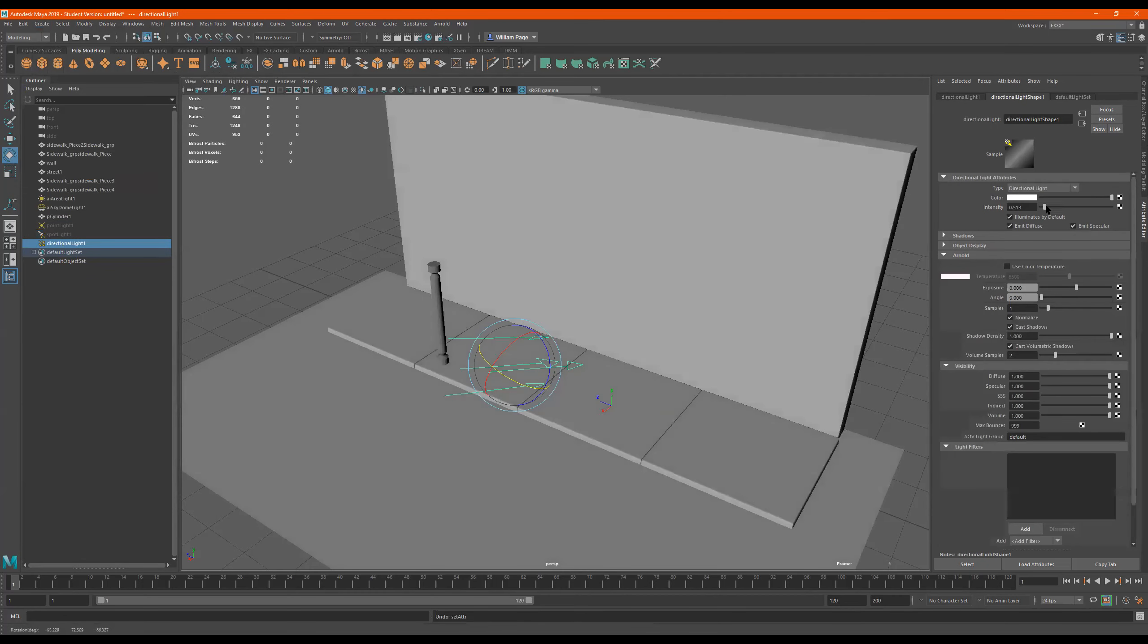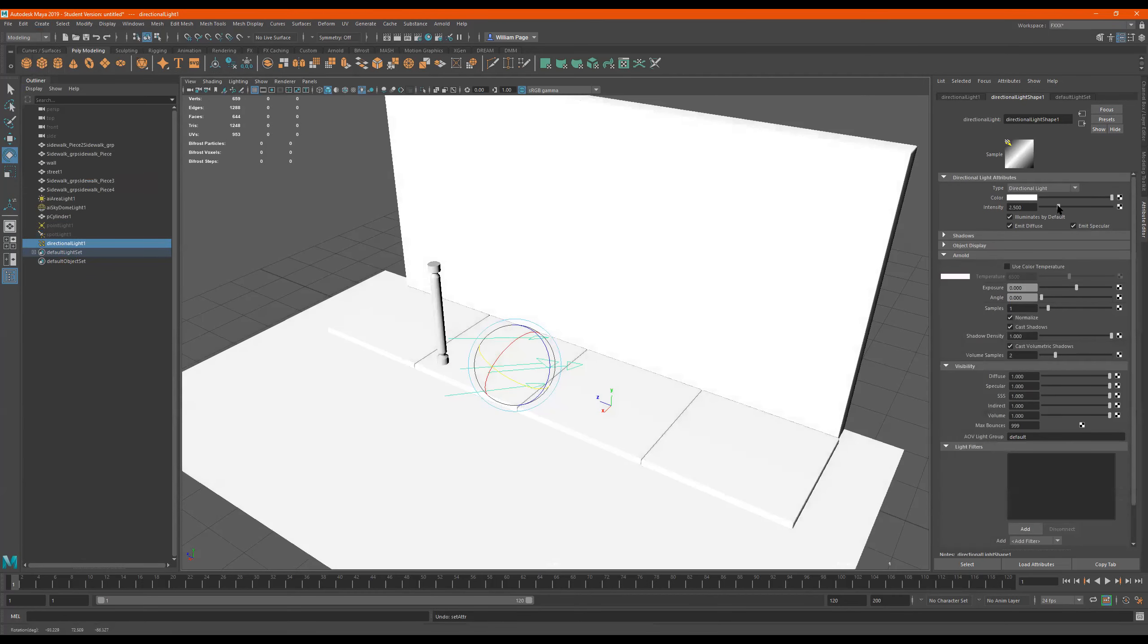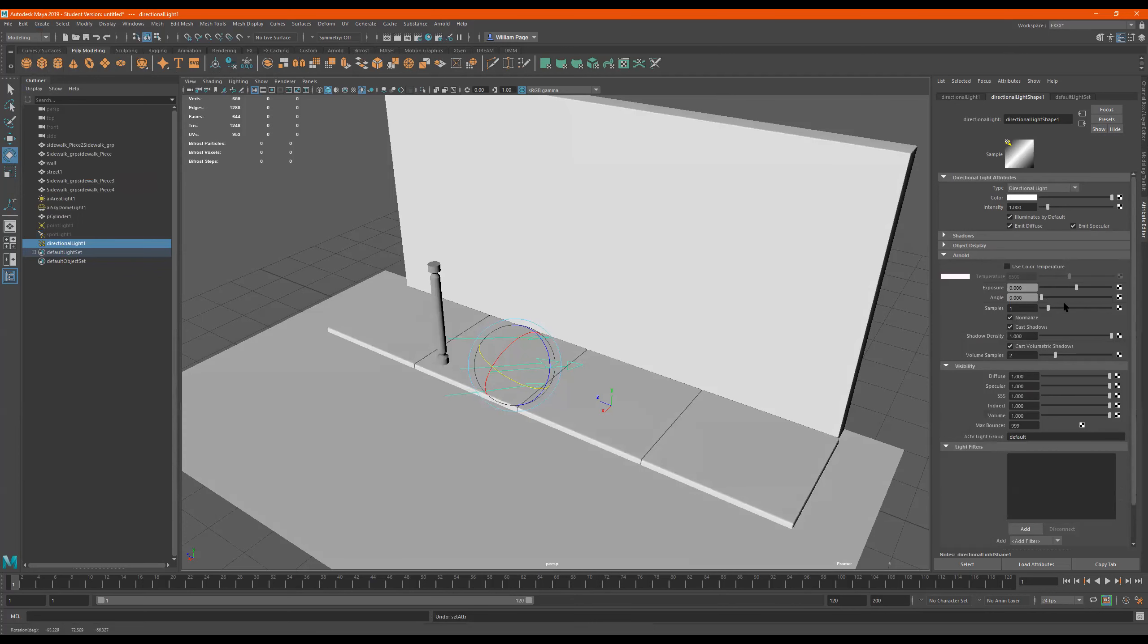Like I said, the viewport just seems to react to this intensity, but it's really all about the render. How it looks when we render it with a render view in Arnold.